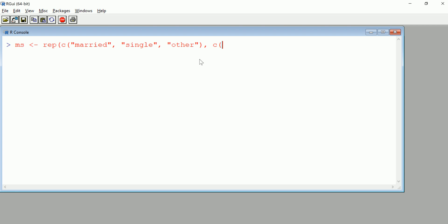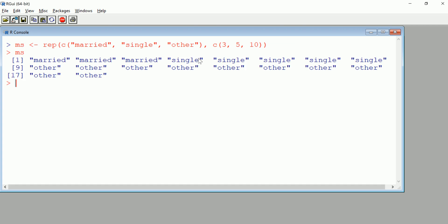Repeat married three times, single five times, and other ten times. Let's take a look at MS. There we go, you can count these: I have three married, five single, and ten other. Perfect. I have a vector of length 18.